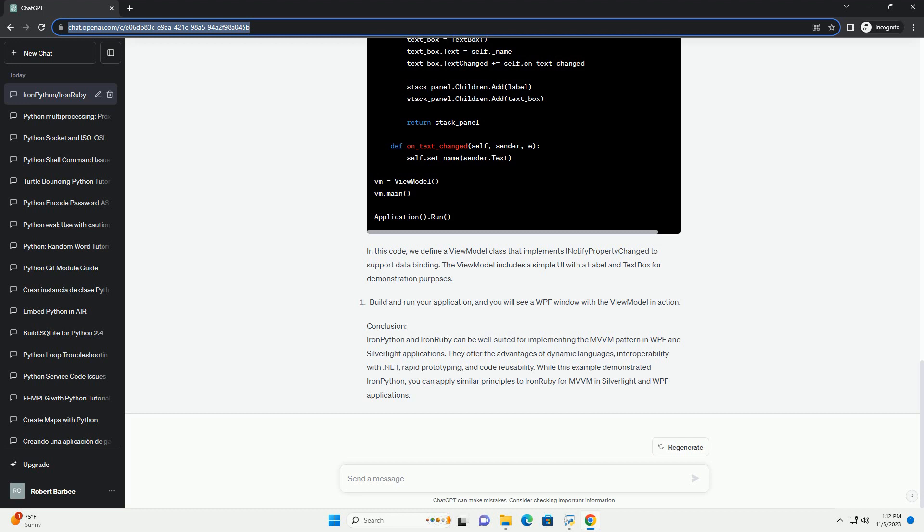Conclusion: IronPython and IronRuby can be well suited for implementing the MVVM pattern in WPF and Silverlight applications. They offer the advantages of dynamic languages, interoperability with .NET, rapid prototyping, and code reusability.